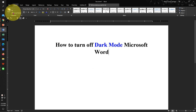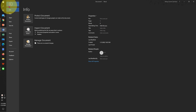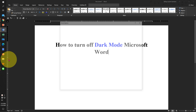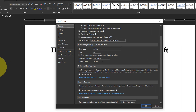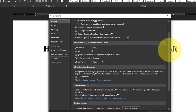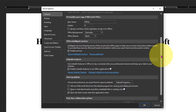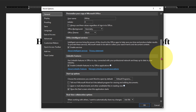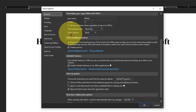For the first method, go up to the File option and you will see the Options button — click on it and click on the General tab. Now scroll down and you will see the option Office Theme.